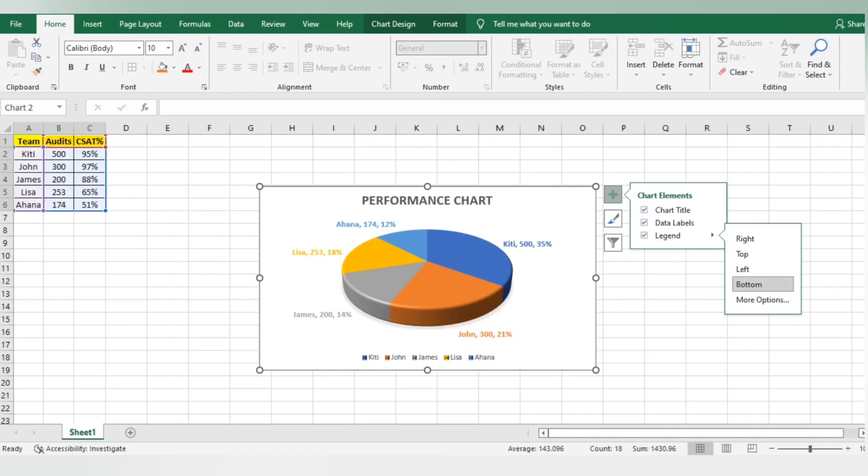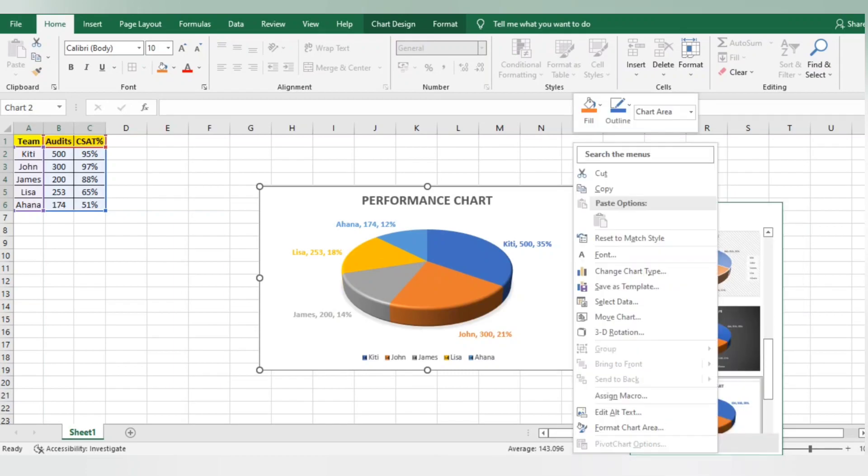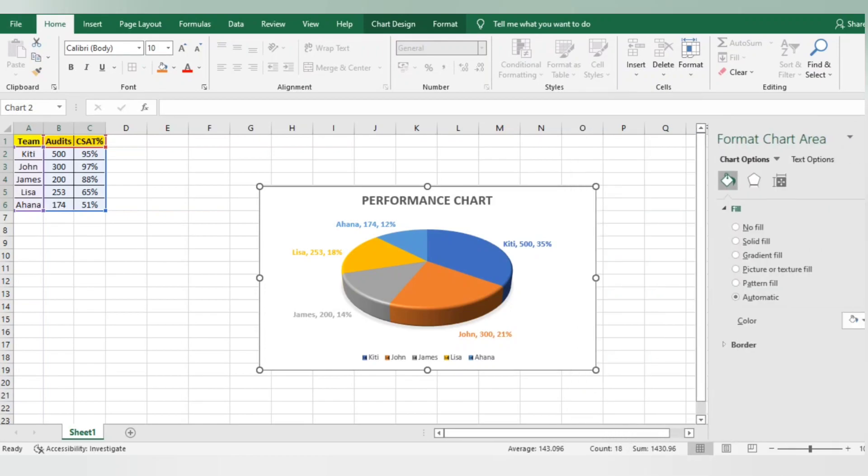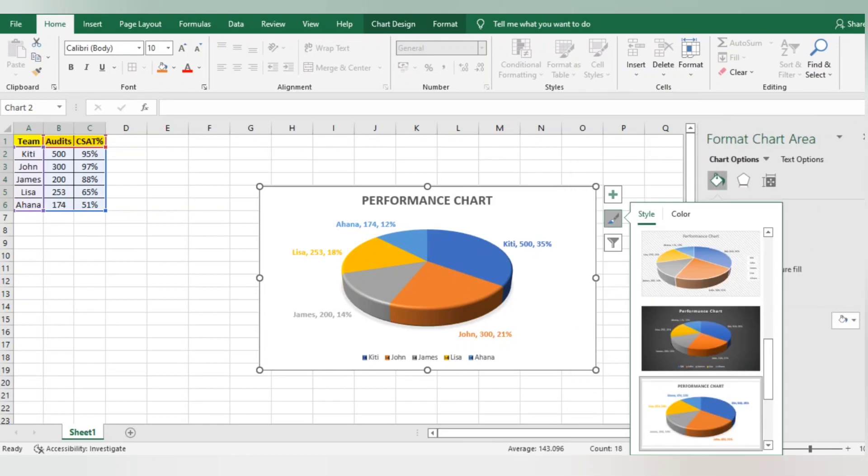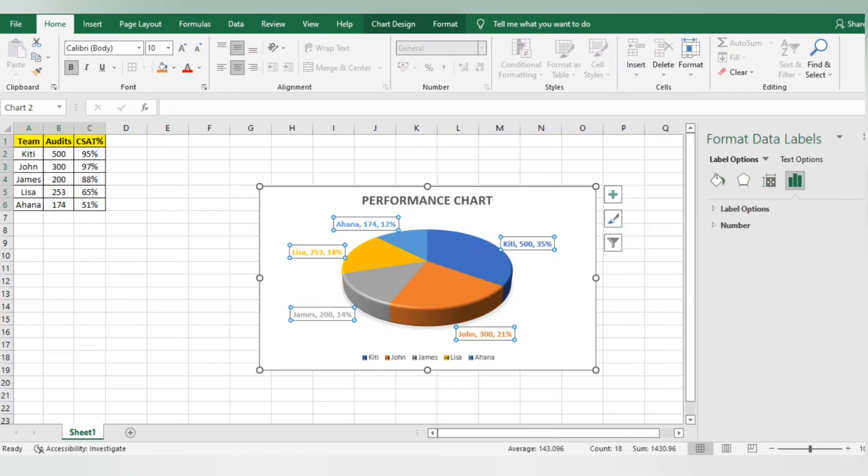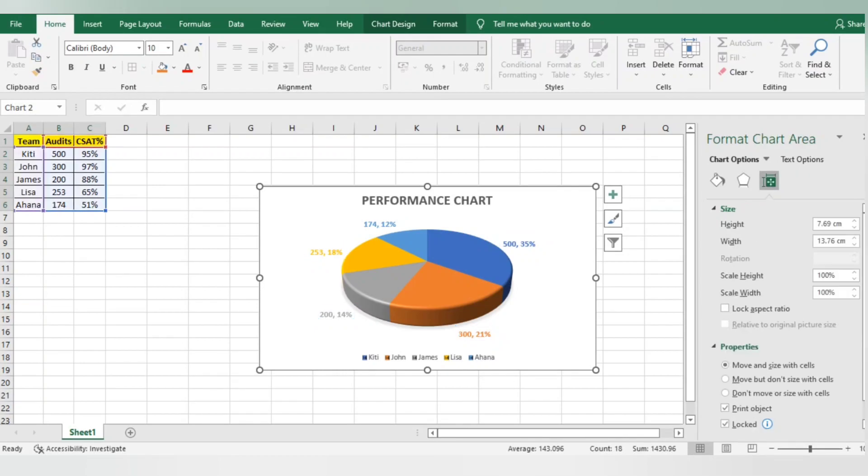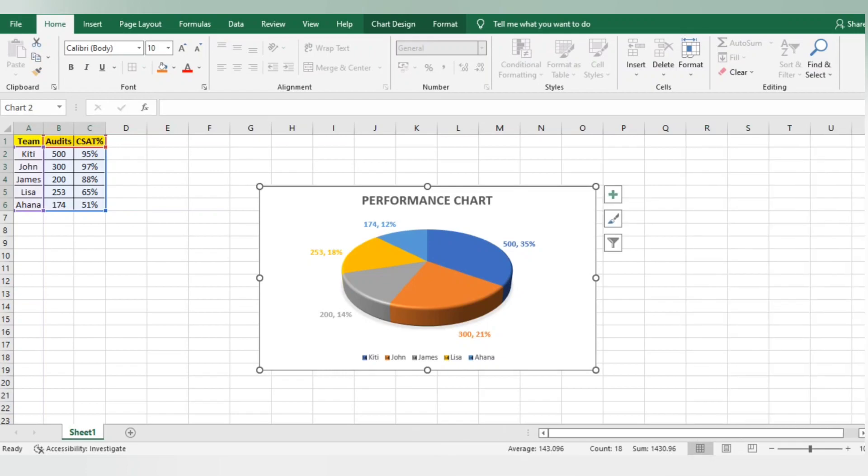The legend will show what kind of data we're representing or for whom we're representing. Here we're representing data for team leads. You can also right-click, do Format Chart Area, click on the content, go to Label Options, and remove the category name because below I've already used the team lead names which show for whom we're representing this data.